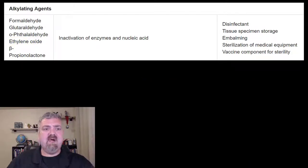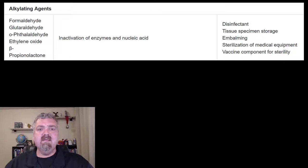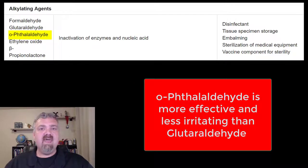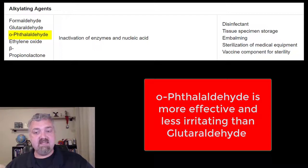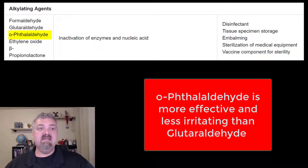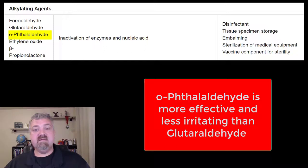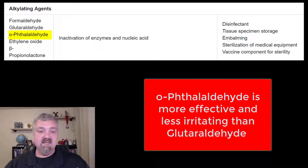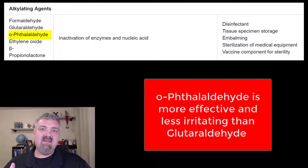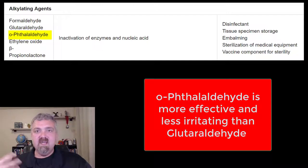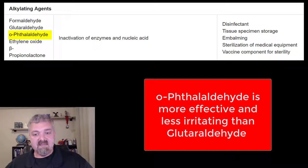A newer one — OPA, o-phthalaldehyde — is slowly replacing glutaraldehyde. You'll see this in newer formulations of Cidex, the brand name. The reason it is becoming more popular is because it's actually more effective, especially against the mycobacterium that cause tuberculosis, but is less irritating and doesn't smell as bad either. Hopefully we continue to find and replace old chemicals with ones that are more effective and less irritating.